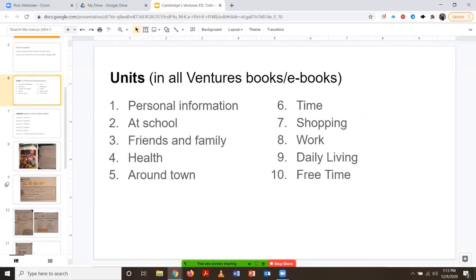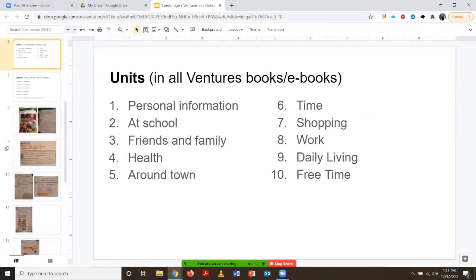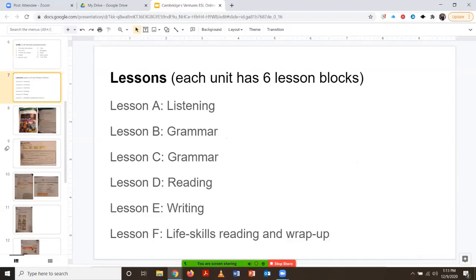So what does that look like? If you have your Ventures book in front of you, these are the units for all of the different levels. The topics are the same for all the different levels, and this is also true in the ebook version. Within each unit — say within the personal information unit, unit one — we will see six different lesson blocks.